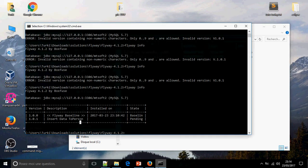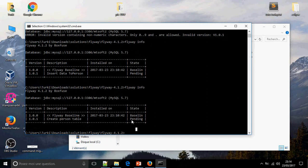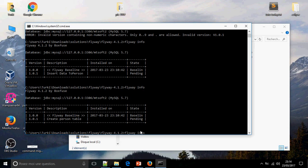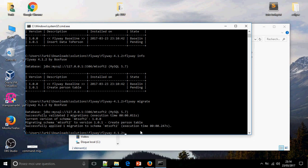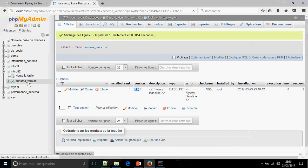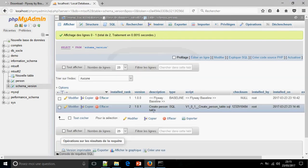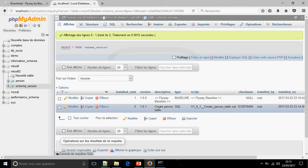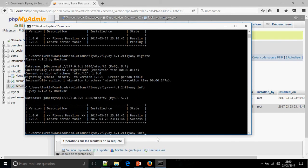Create version table. The state is pending because it is not yet executed. So I'm going to use flyway migrate. Now the database migration schema mdsoft to version 1.0.1. So I'm going to check if there is a new table. Yes, there is person, schema_version, version 1.0.1, description create version SQL table.